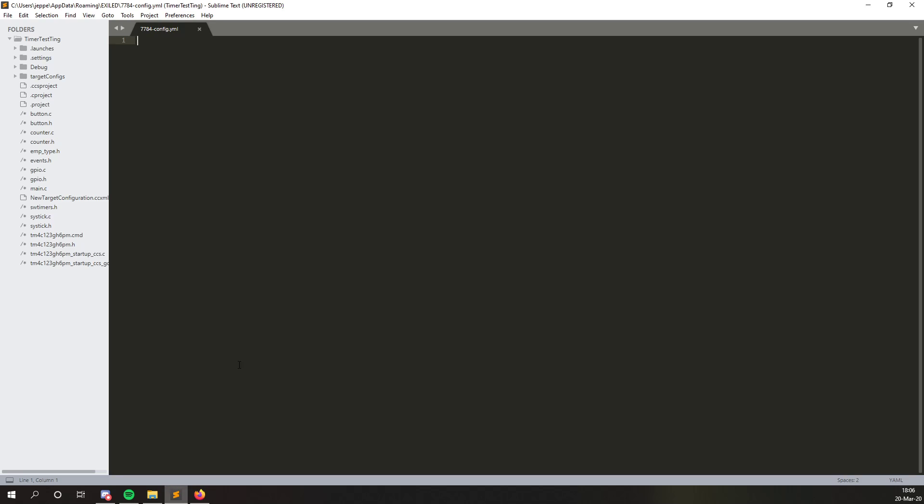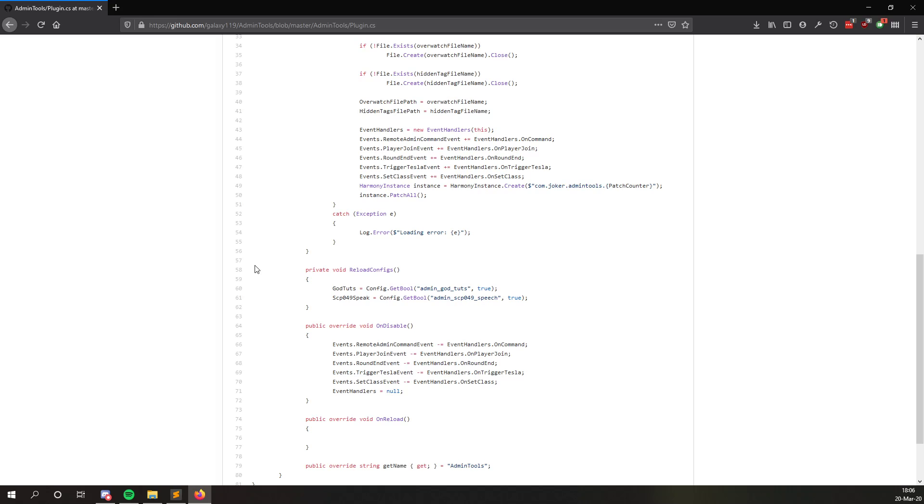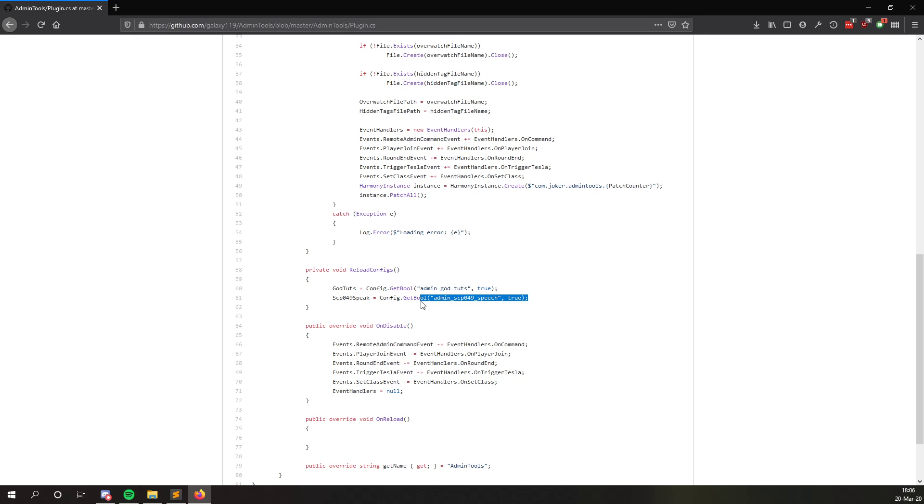So if admin got tutorials. So basically this is an option if tutorials should have god mode. So we can just take and copy this, put it in. And this takes a boolean value. This means it's either true or false. So we can set it to false. This means we don't want tutorials to have god mode. Let me just make a new line. Then if O4 and I should be able to speak. And this value is the default. So you can see it's true by default. So we would like him to speak. So we'll just leave it at that.